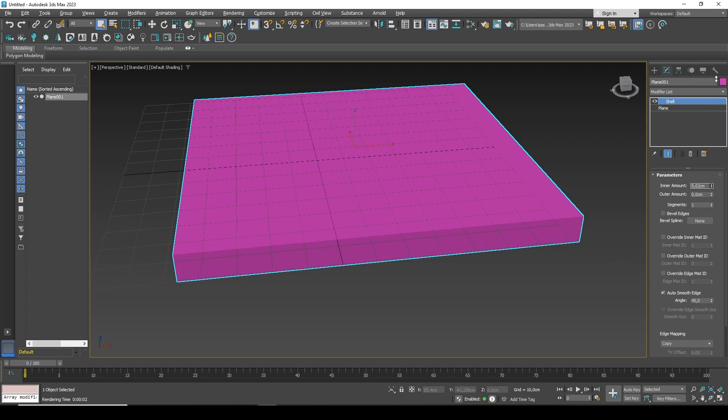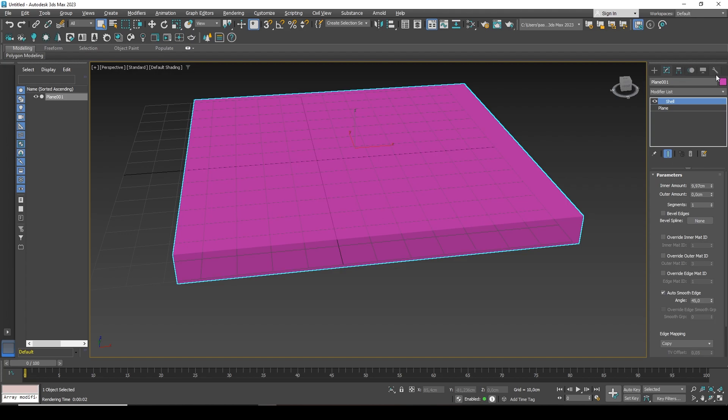You situationally choose where exactly you need to extrude your shape. It is clear that plane is a simple object. You can create a box instead. But it is worth understanding that this modifier can be used for more complex shapes and for more complex objects.